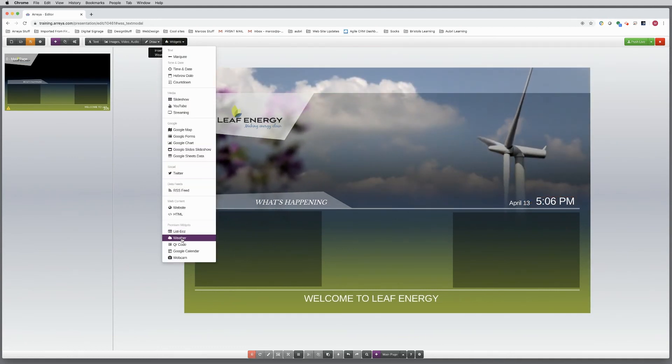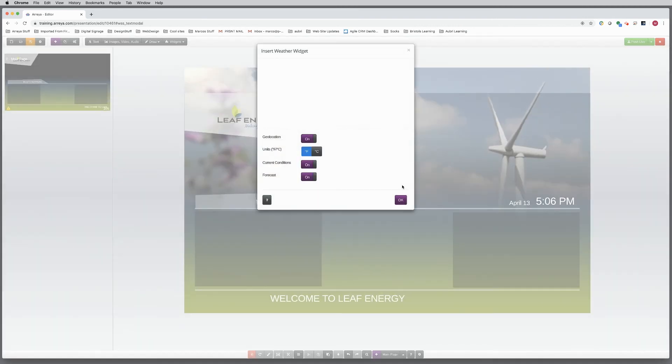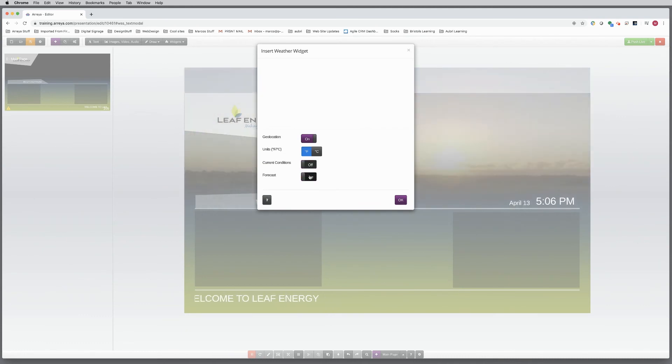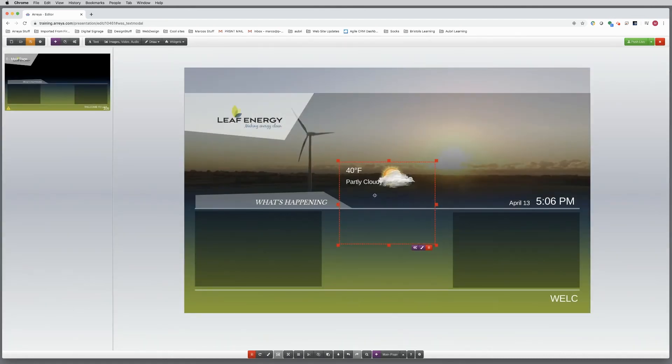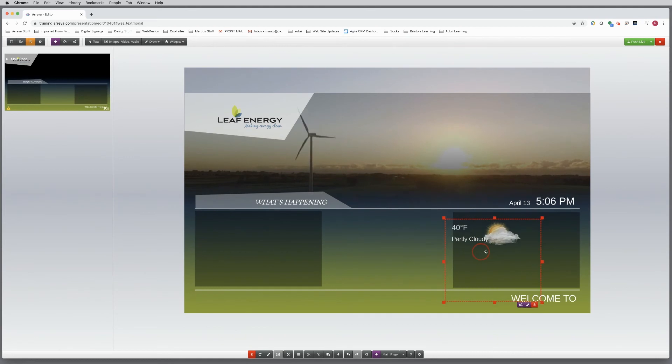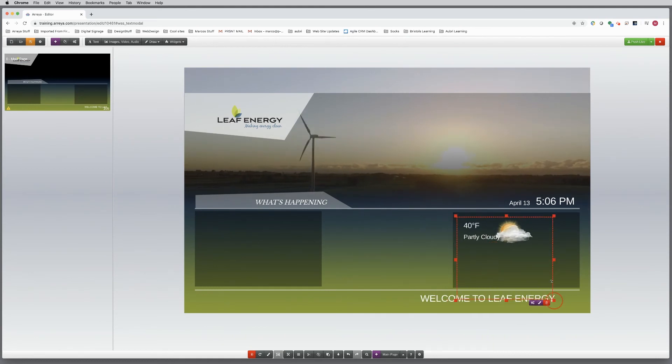Weather is always a popular widget for signage. Choose the weather widget. Note, this is a premium widget that costs extra. In the setting options, you can control it to display forecast, conditions, or both. Using each element individually gives you more control for placement in your design.